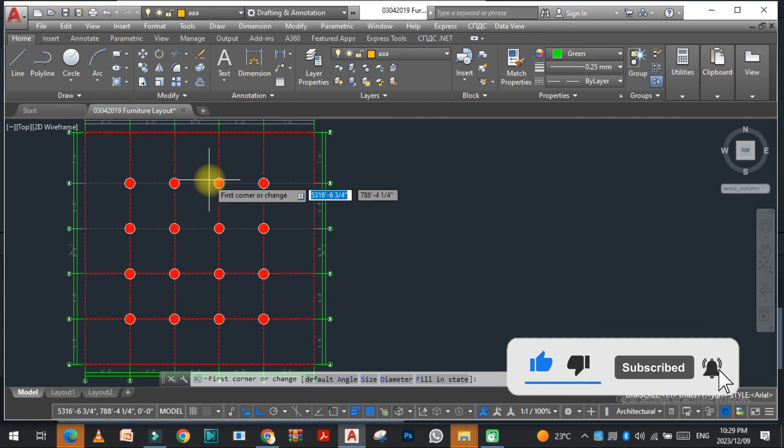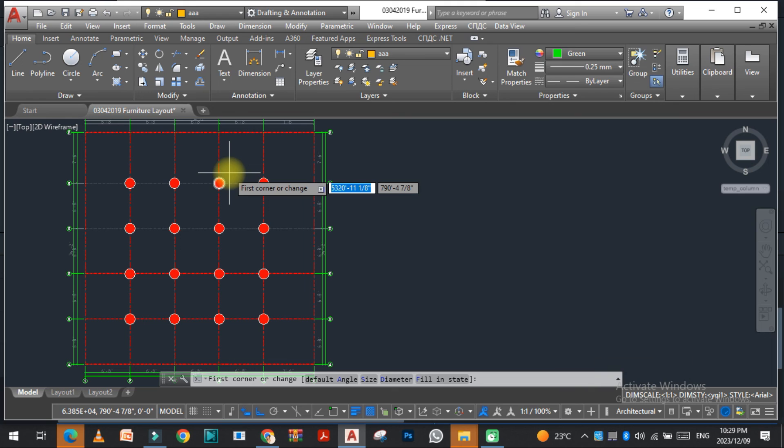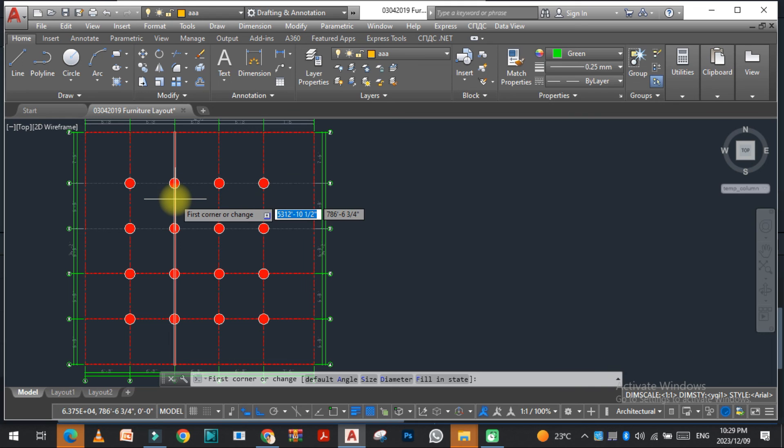So these are the two most important commands of YQArch. You can easily use these commands for the grid axis and for the column. I hope you like this video. If you like this video, kindly don't forget to subscribe to my YouTube channel and also like this video. Thank you so much.